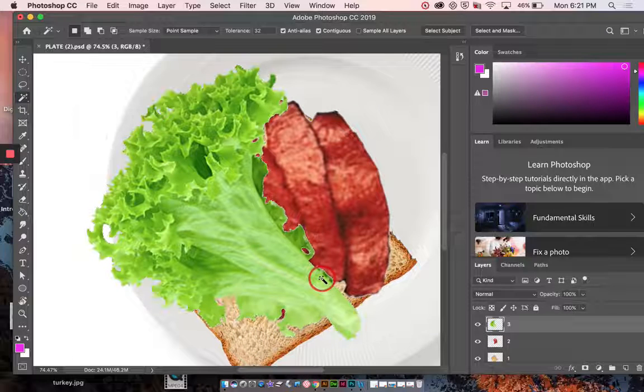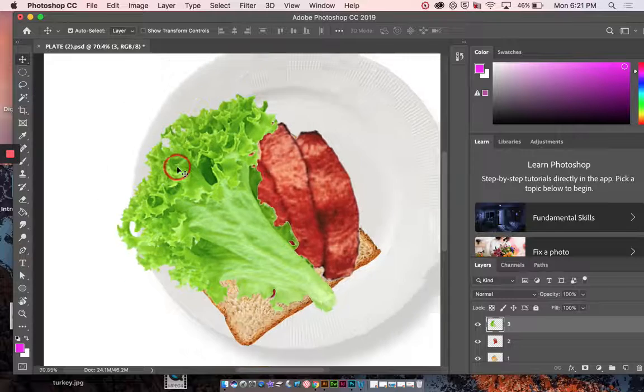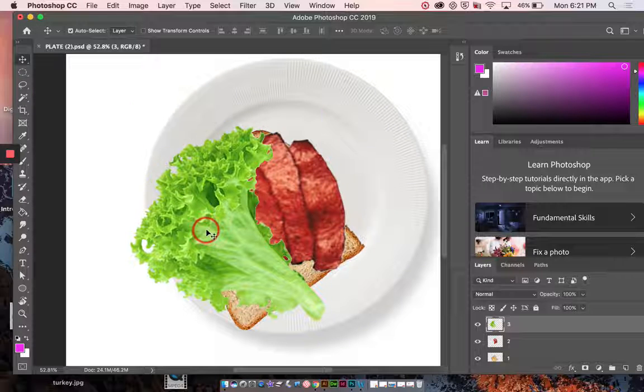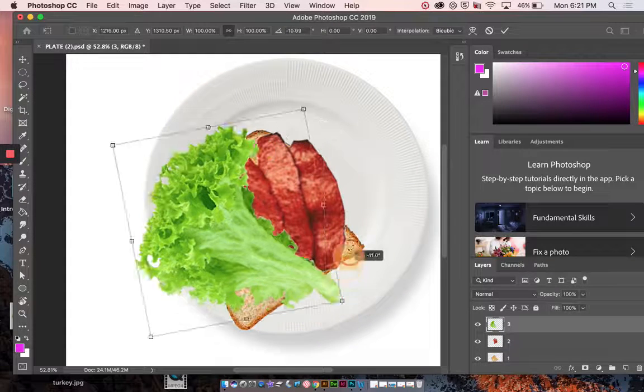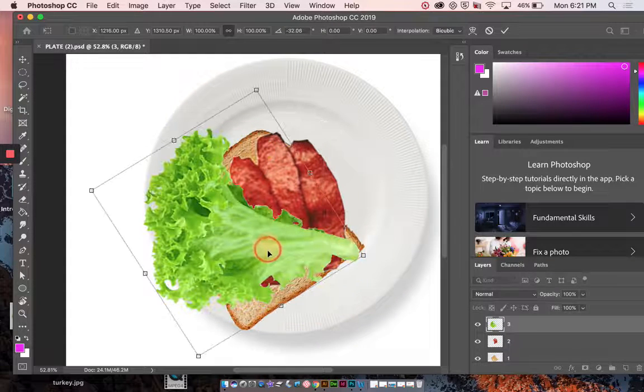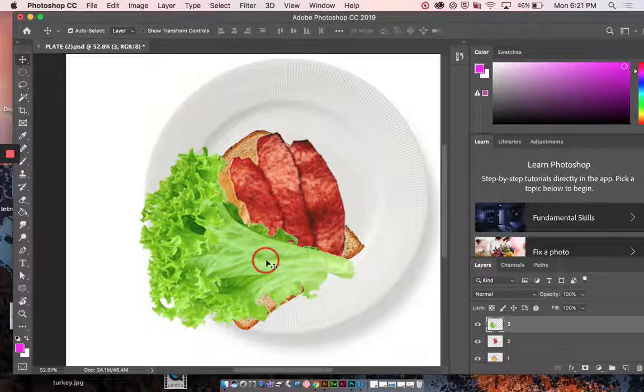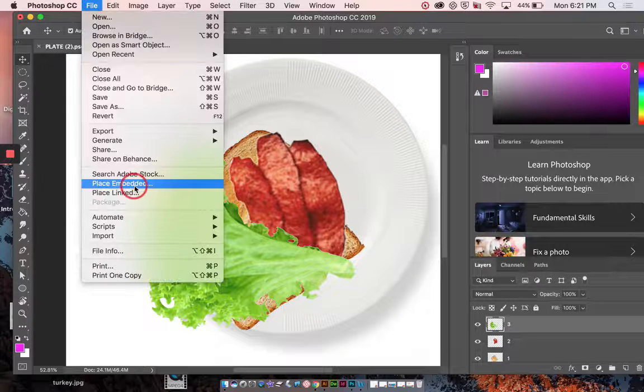And now I can press delete. Command D to deselect. And again, I can use the move tool to move it around. Command T to transform. Return.